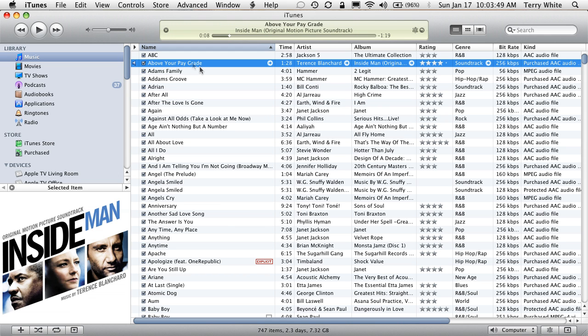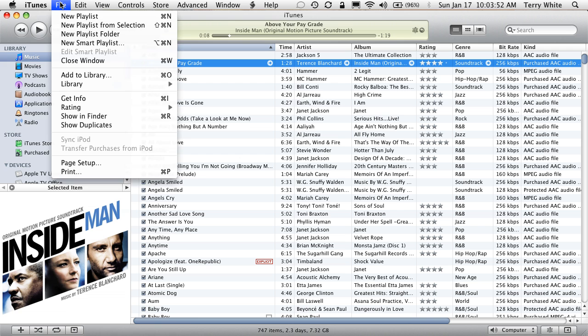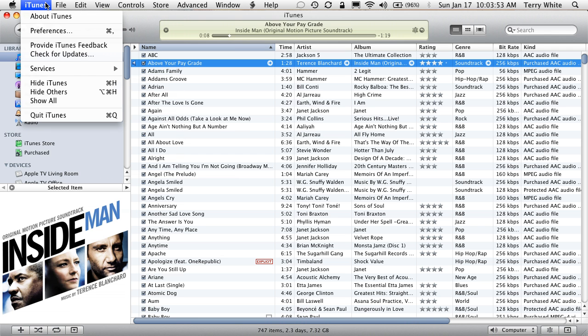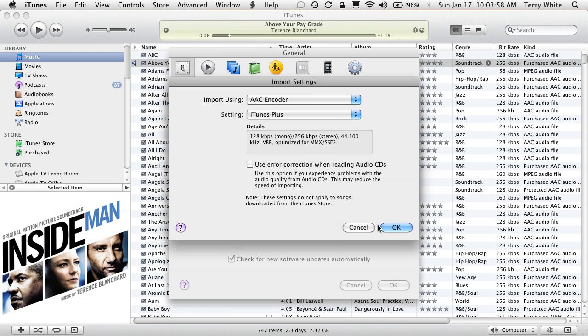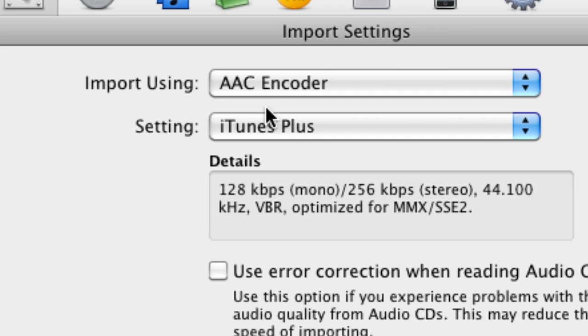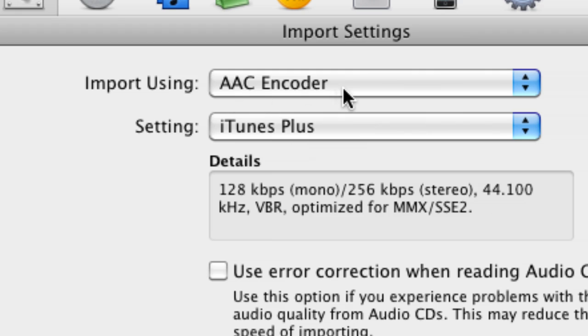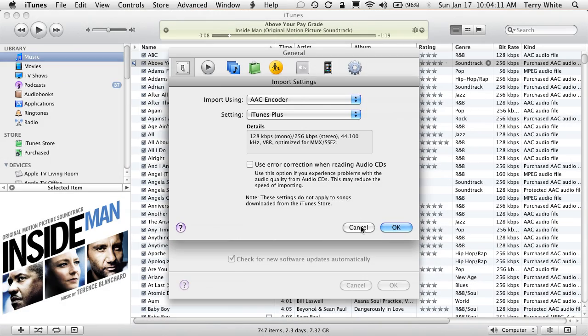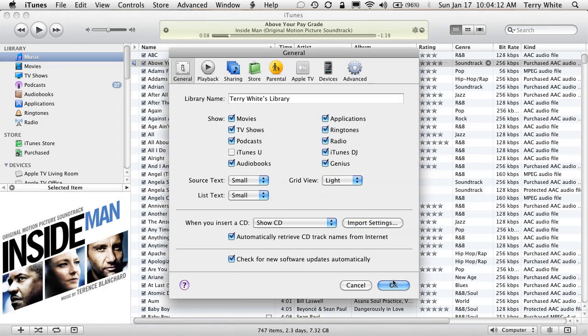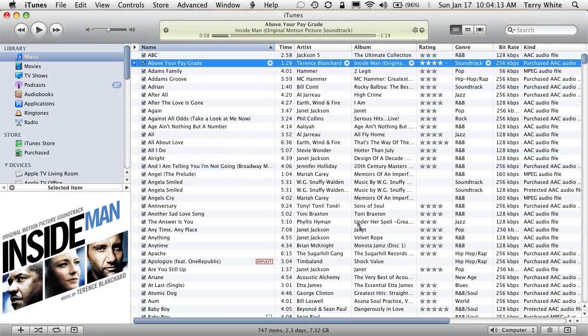The next thing you need to do is set a preference. I'm going to go up to my iTunes preferences. The preference you need to set is your import settings. You need to make sure your import settings are set to the AAC encoder. I'm using the iTunes plus setting. It doesn't really matter which one, but it has to be on AAC. It won't work otherwise. Now that I've done that, I can cancel out or click OK if I need to change it.